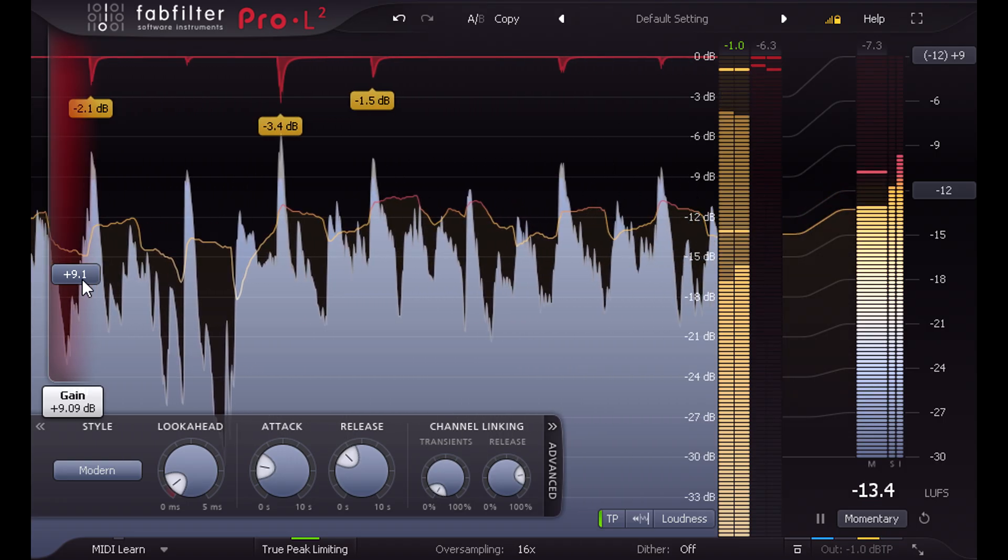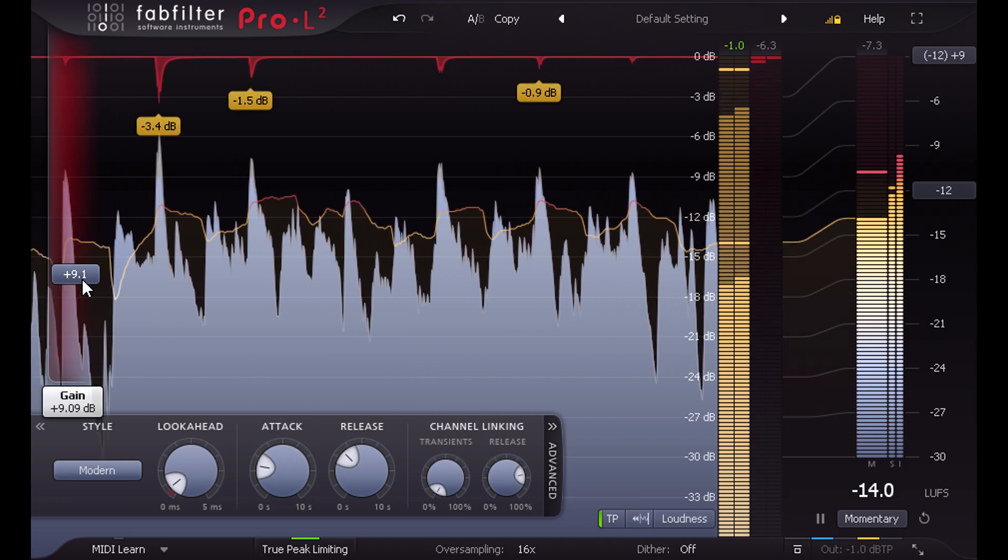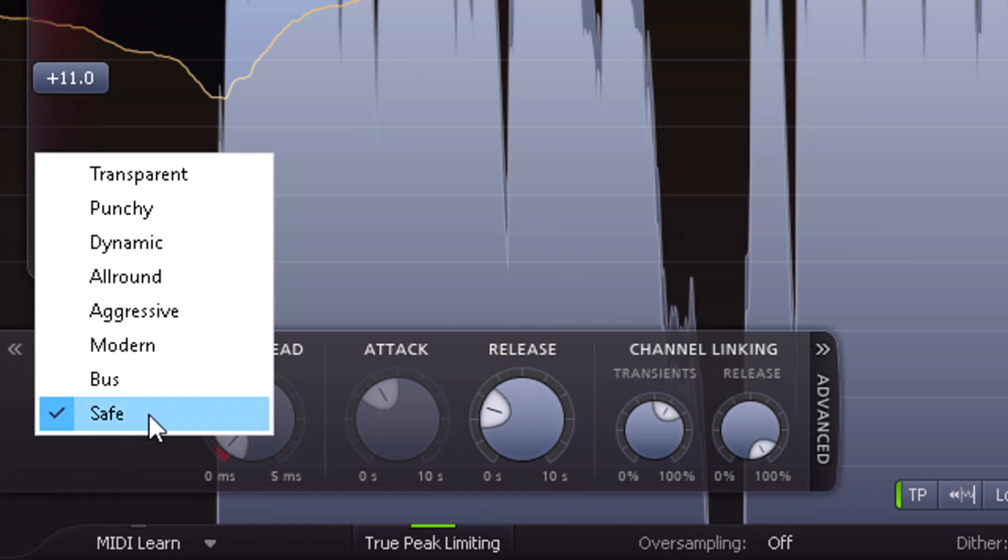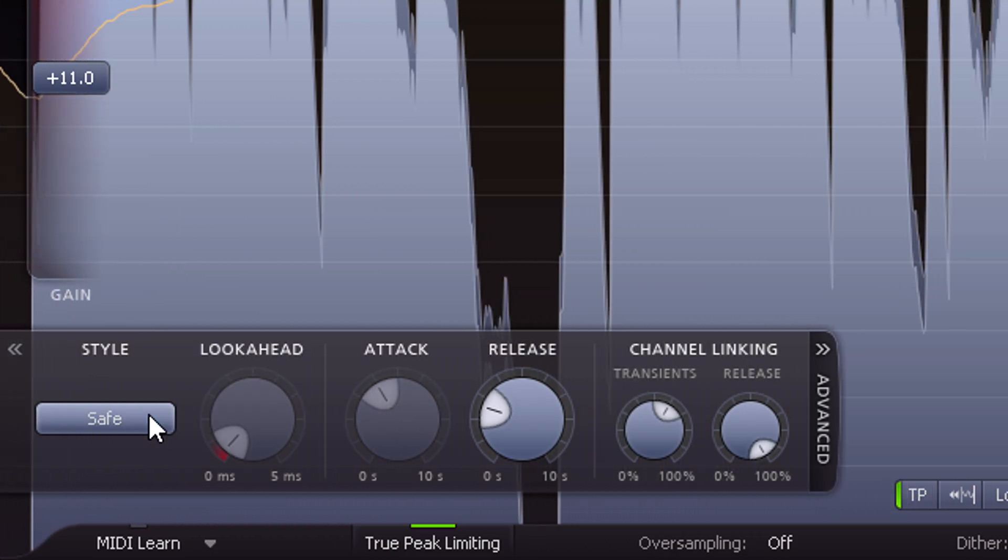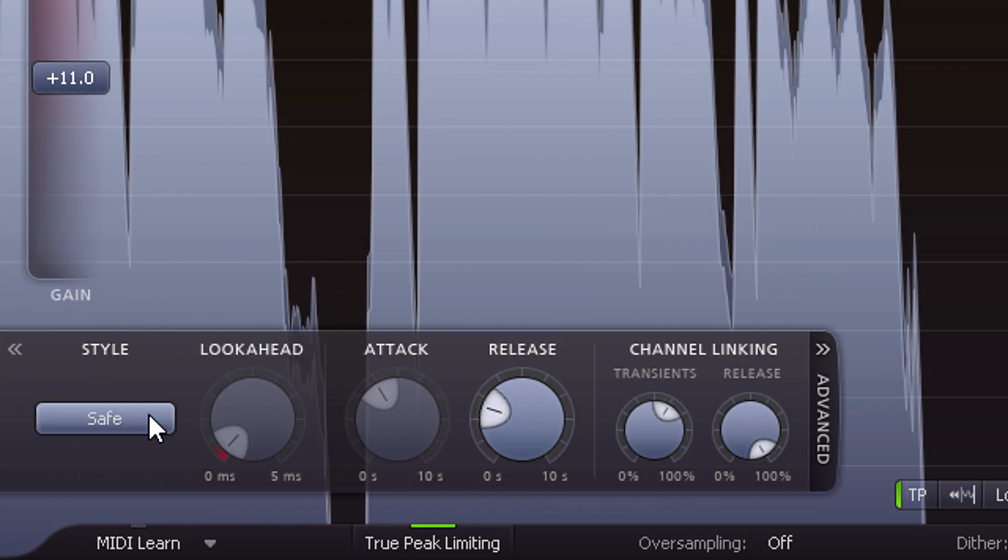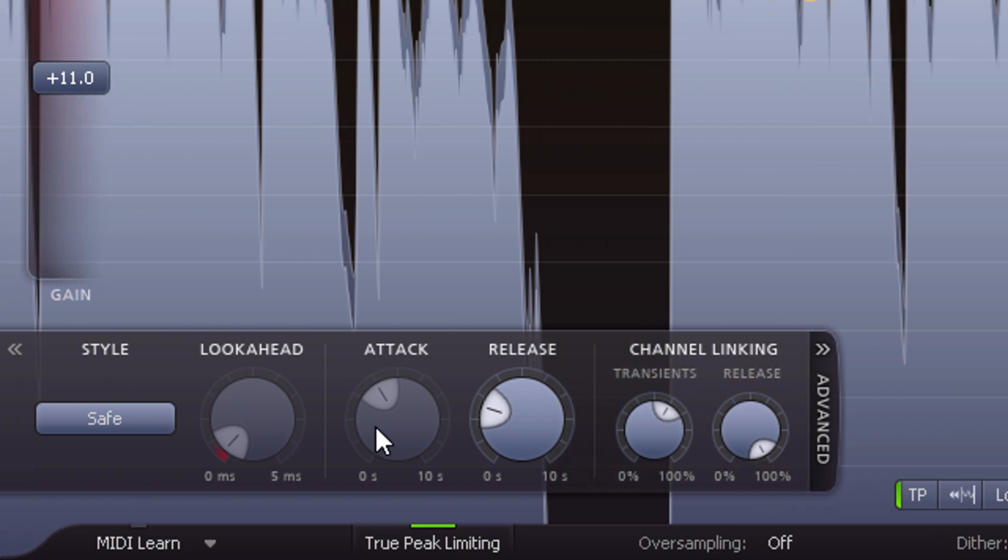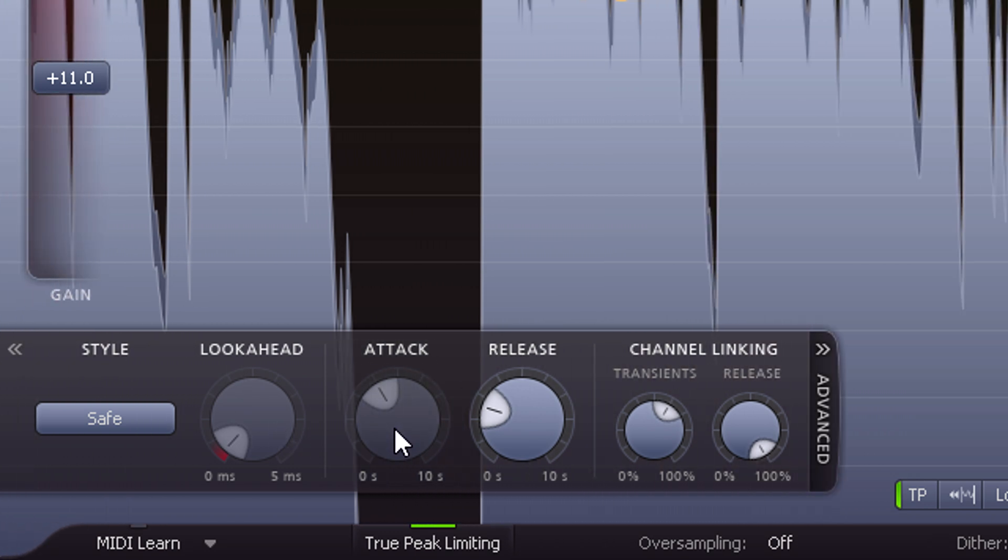Other new limiter styles include the safe style, which prioritizes no distortion above all else, partly through automatic control of look ahead and attack times.